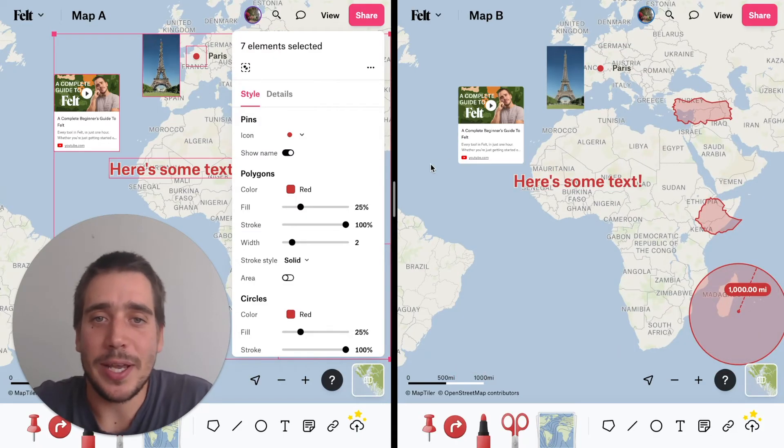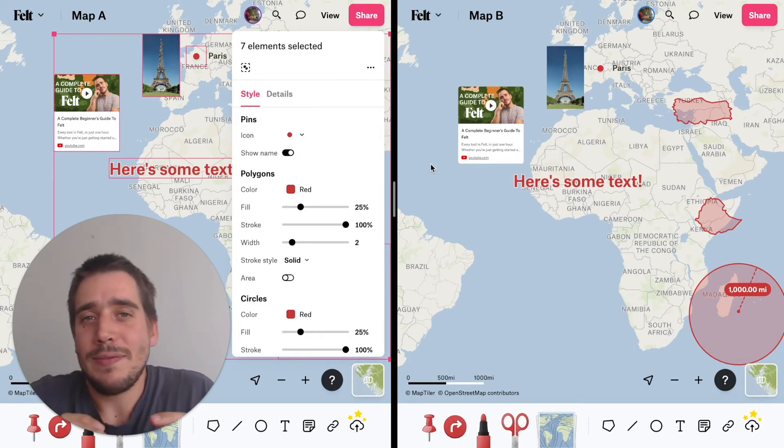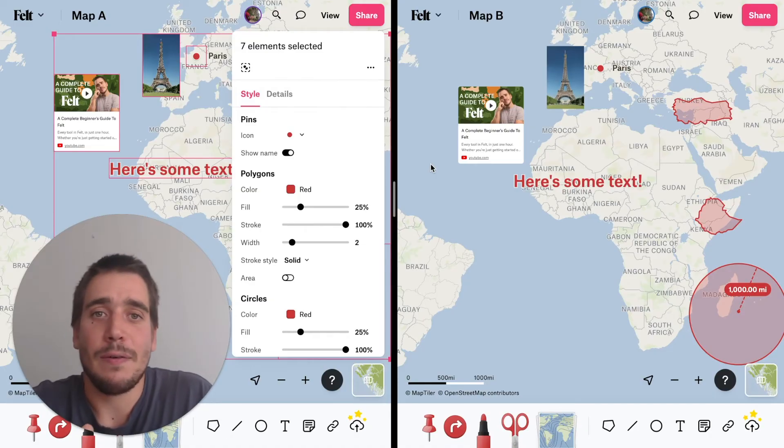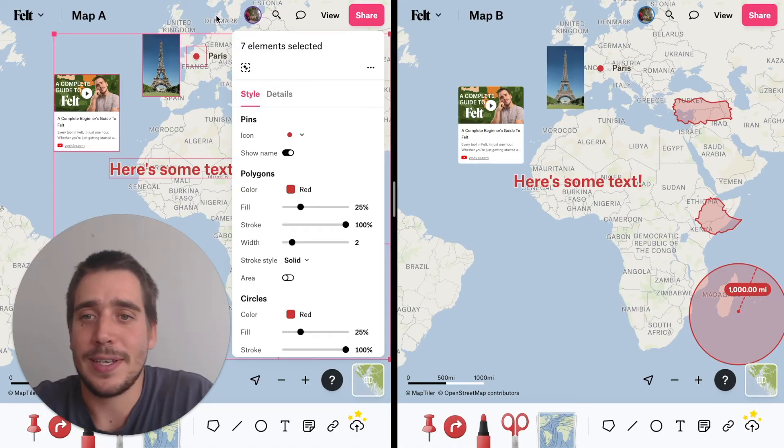This is pretty cool, but what's even cooler is that we just launched the ability to do the same thing for data layers.